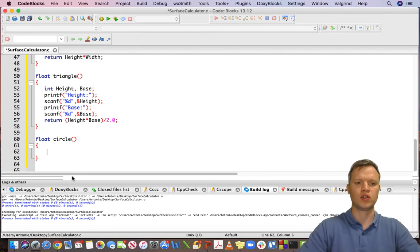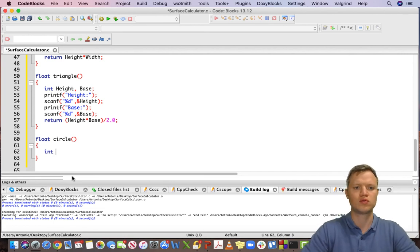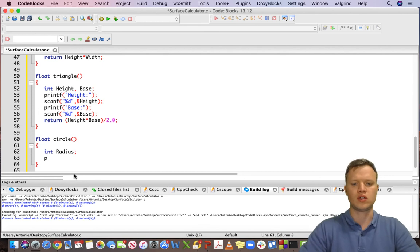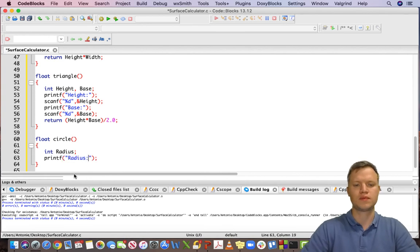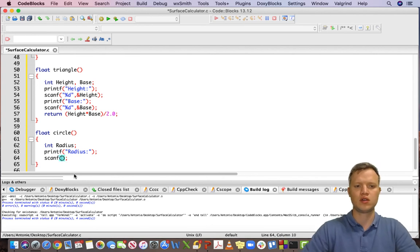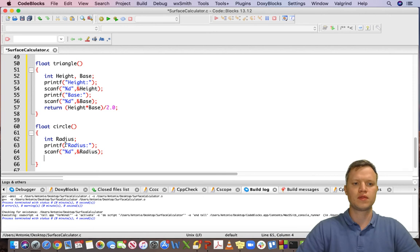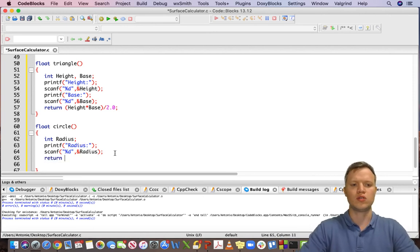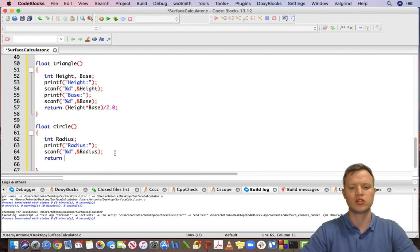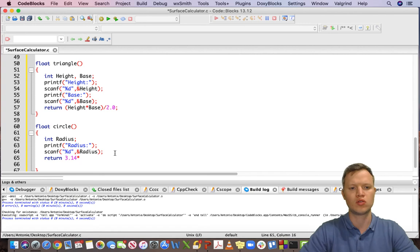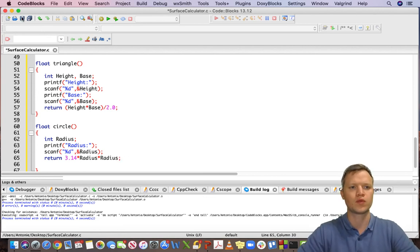For the circle we do the same — ask the user for the radius. We use scanf with percentage d and ampersand radius to get that value. Then we return the surface of a circle, which is 3.14 times radius times radius — that's radius squared. We save this and now we have all three functions that each return the actual answer.